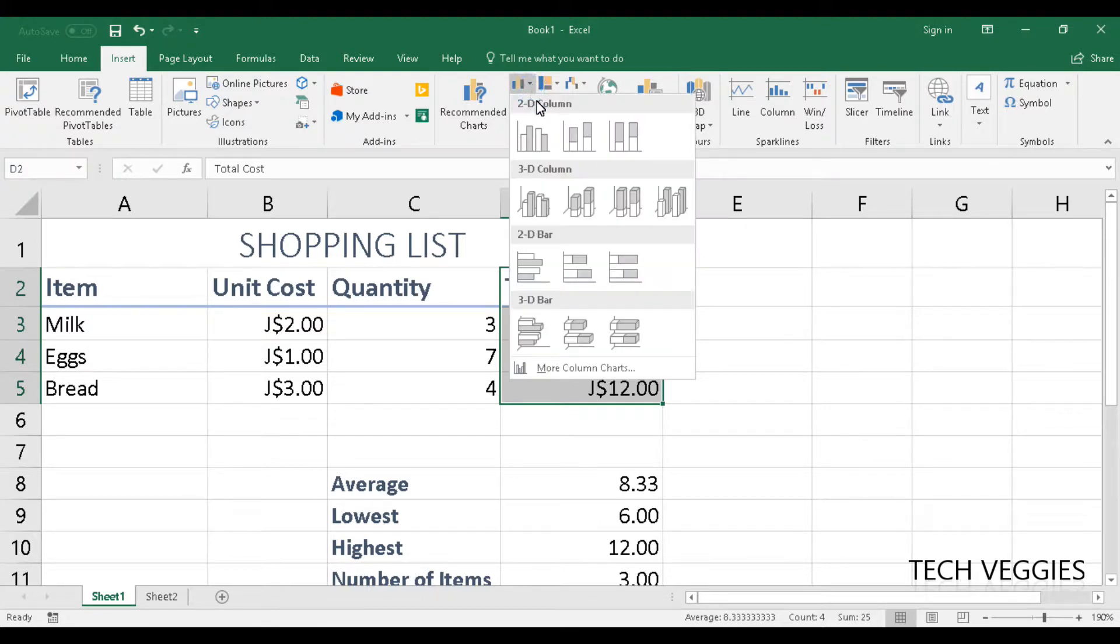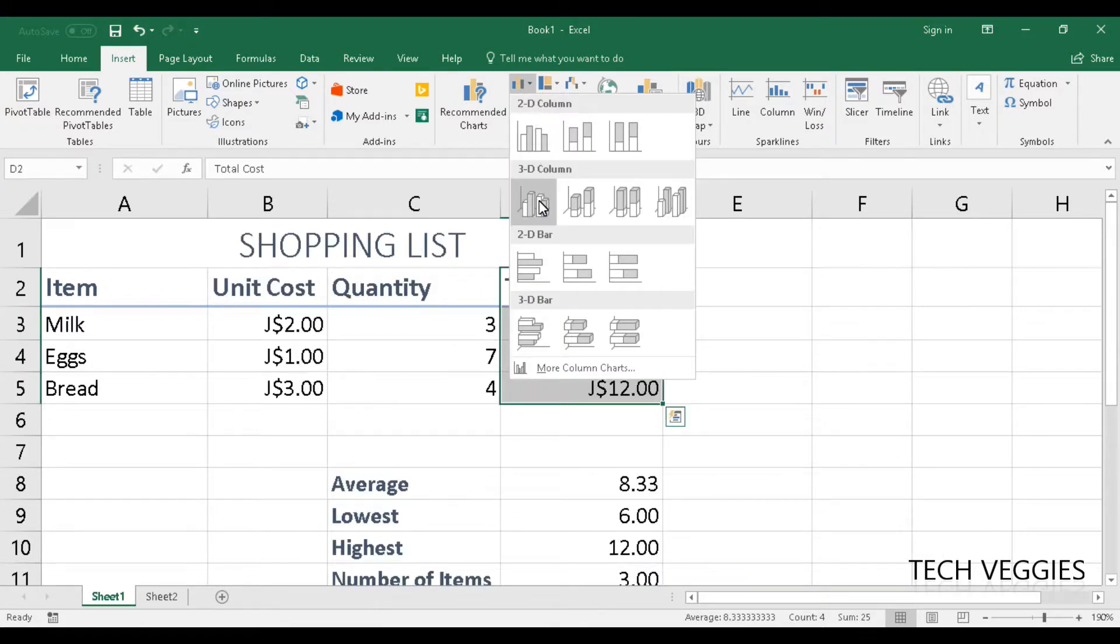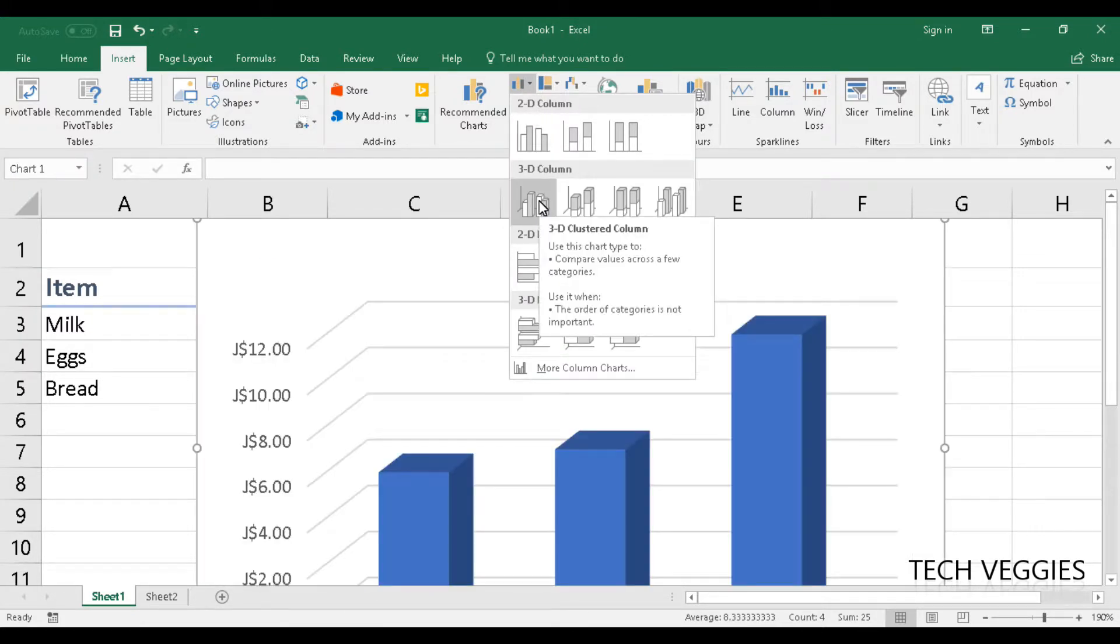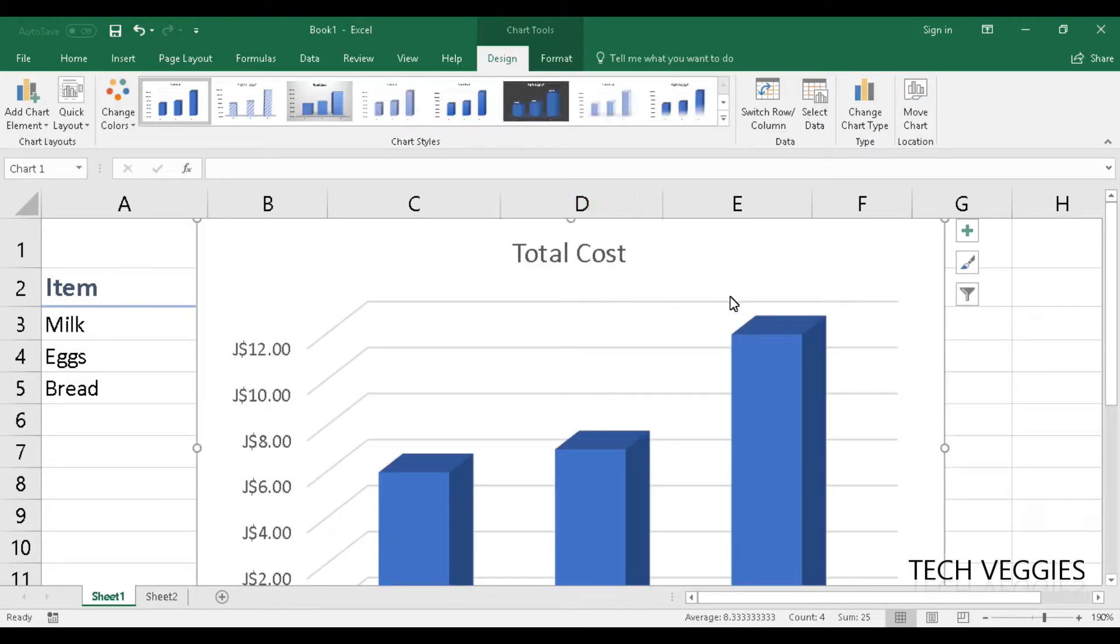Let's go to our column charts and let's choose the option for, let's say, 3D clustered column. Alright, so once we click on that,